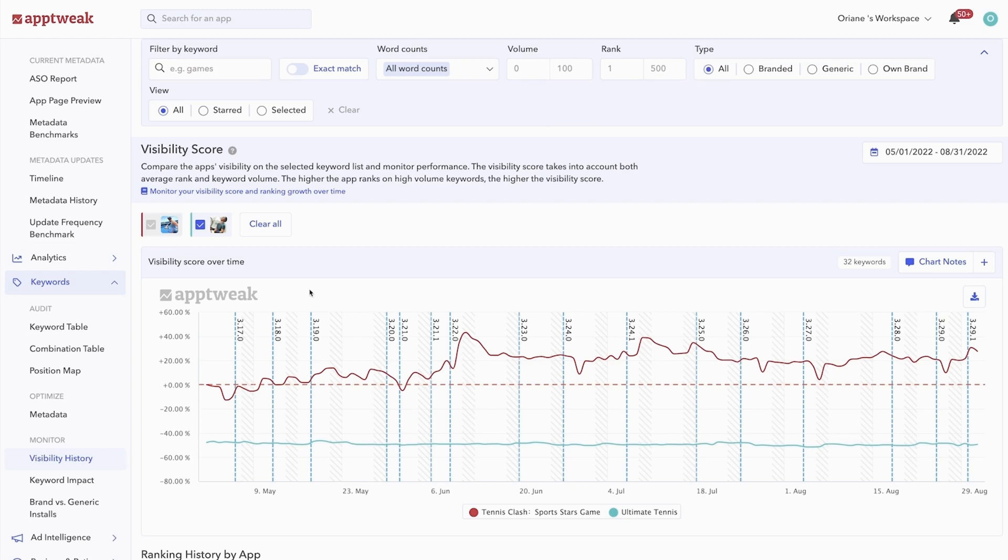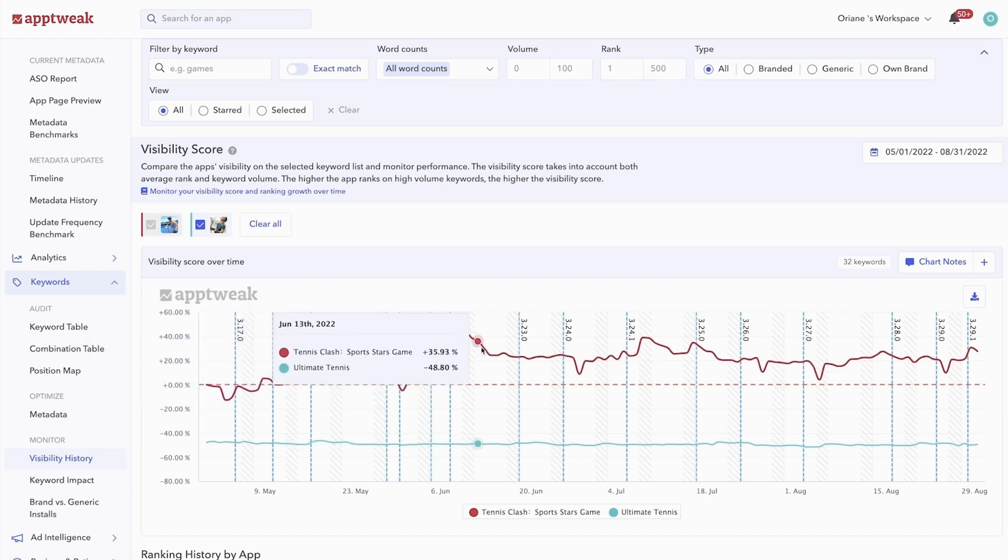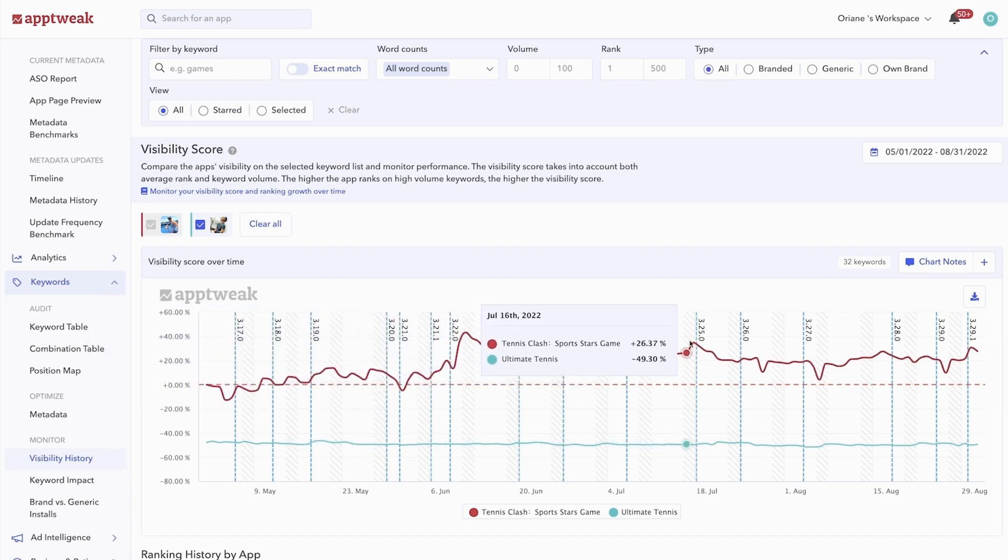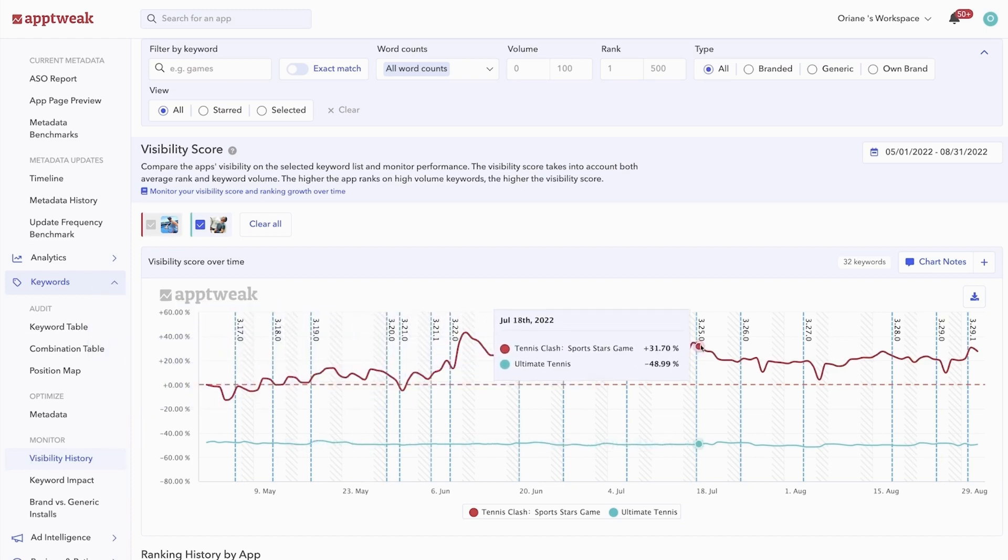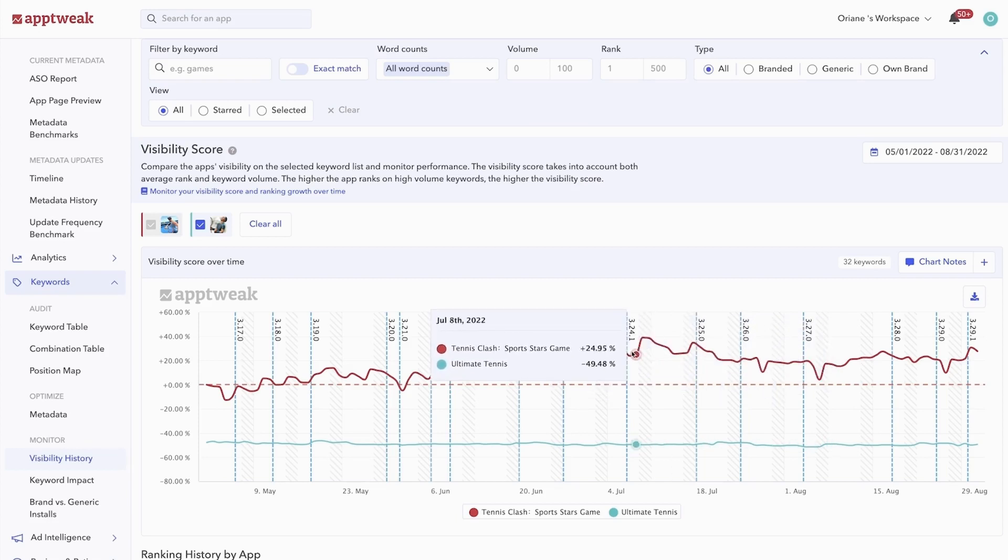The better an app ranks for high volume keywords, the higher the visibility score will be. You can use this graph to quickly monitor your visibility over time and assess if your ASO efforts resulted in higher rankings for high volume keywords.